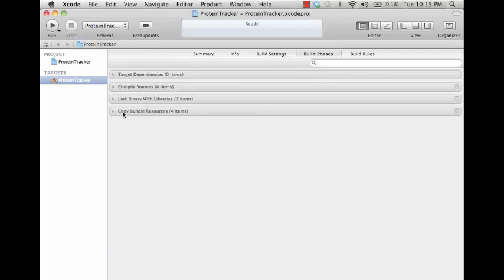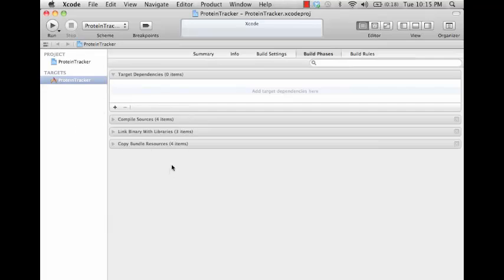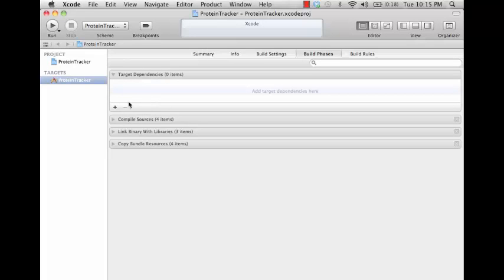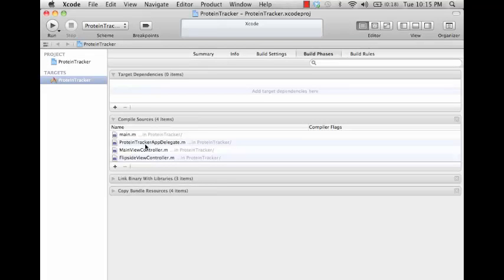Build phases here - we have the different phases that your target's going to go through when it builds. The first is dependencies. This is where you would add other projects or other targets that it depends on. The source code that's going to be compiled - this is typically just automatically added when you add new source files to your project, so you usually don't have to worry about this, but you can manually add them if you want.